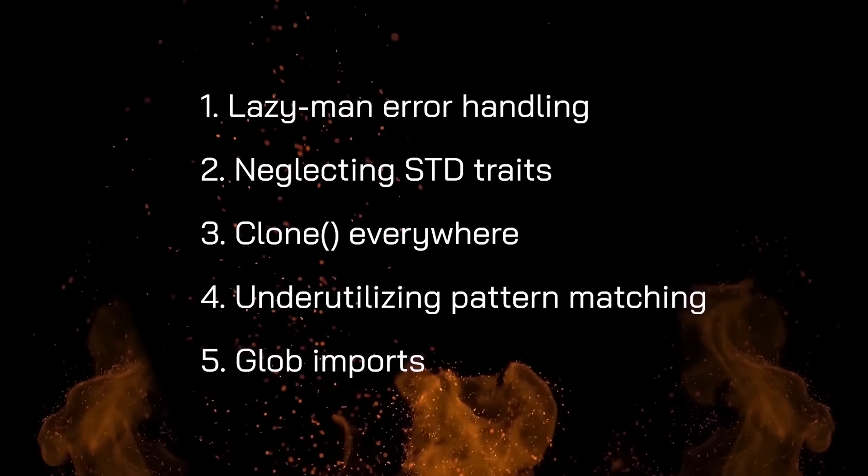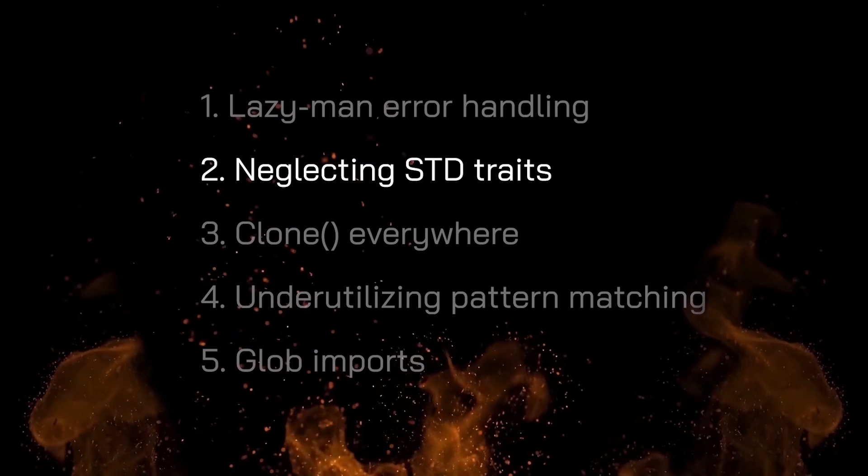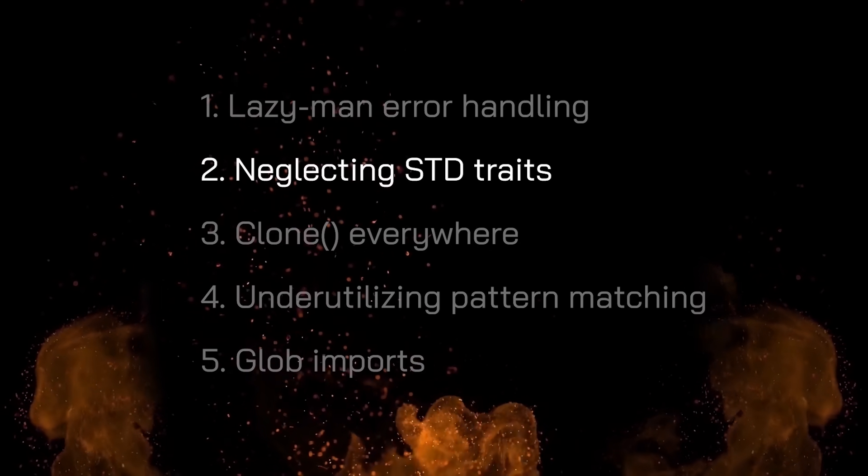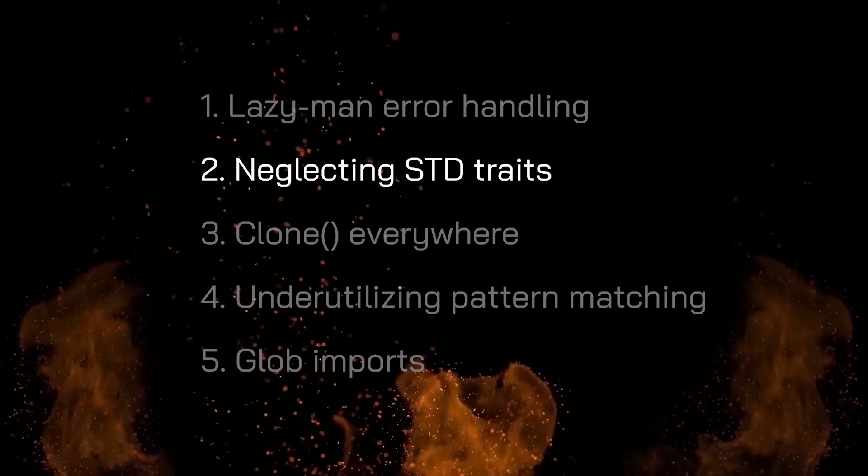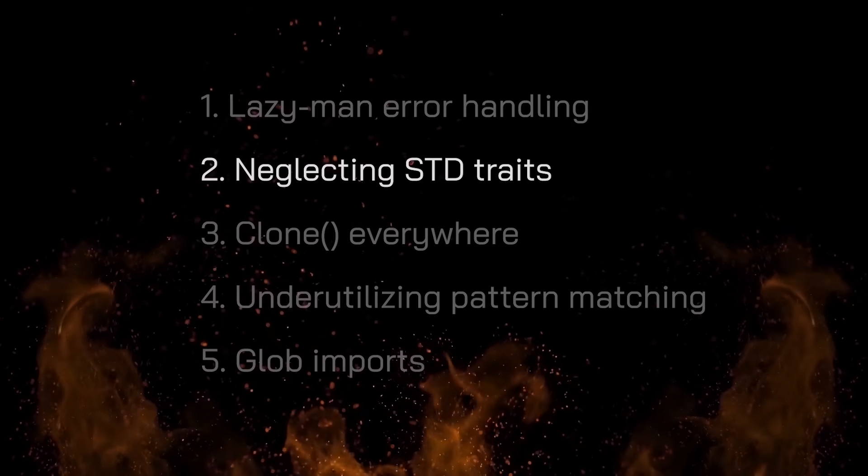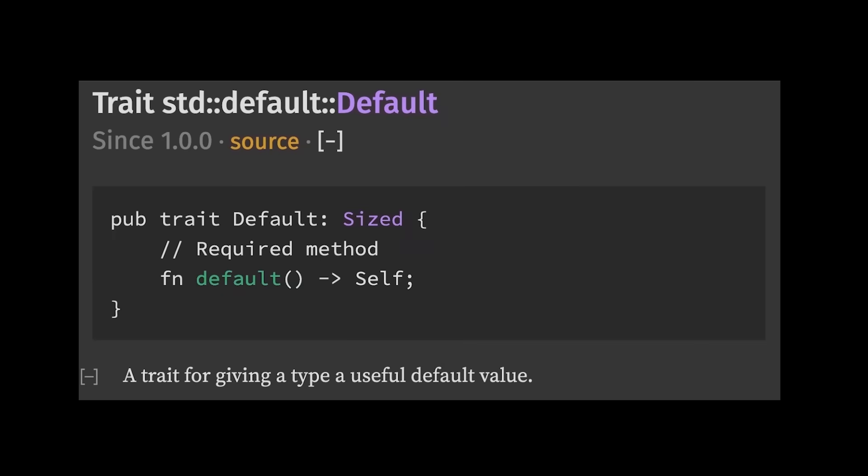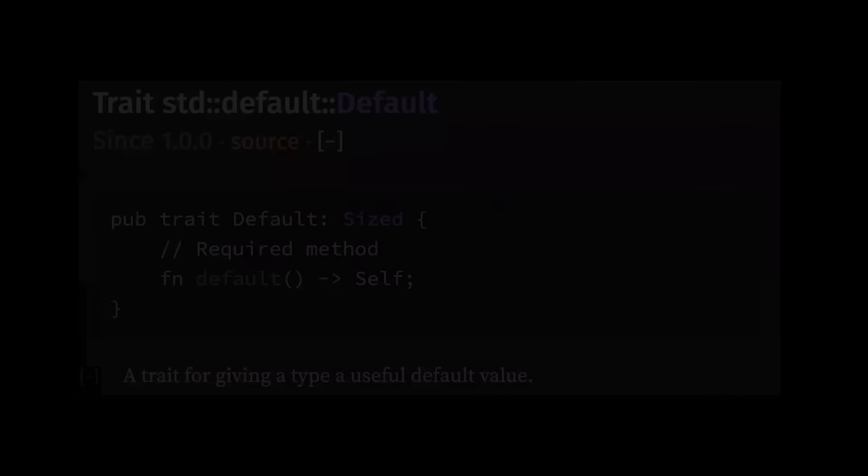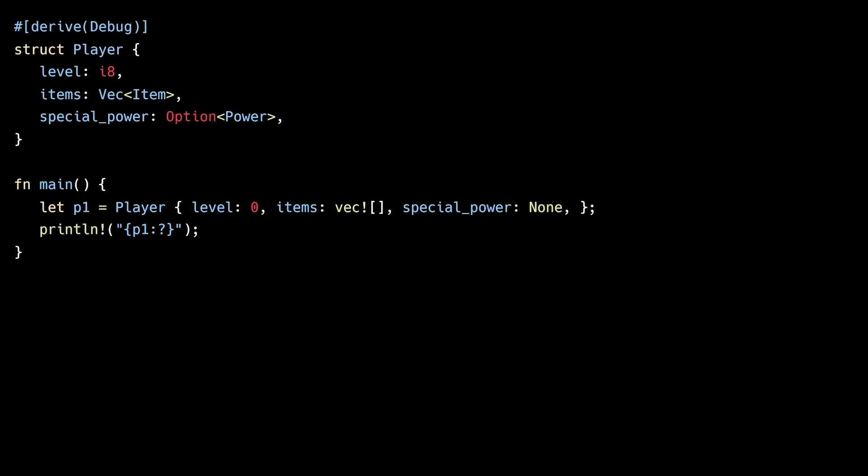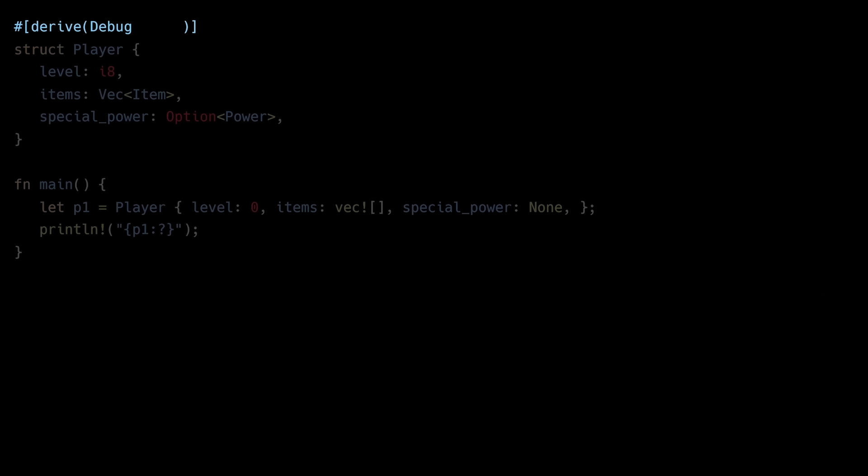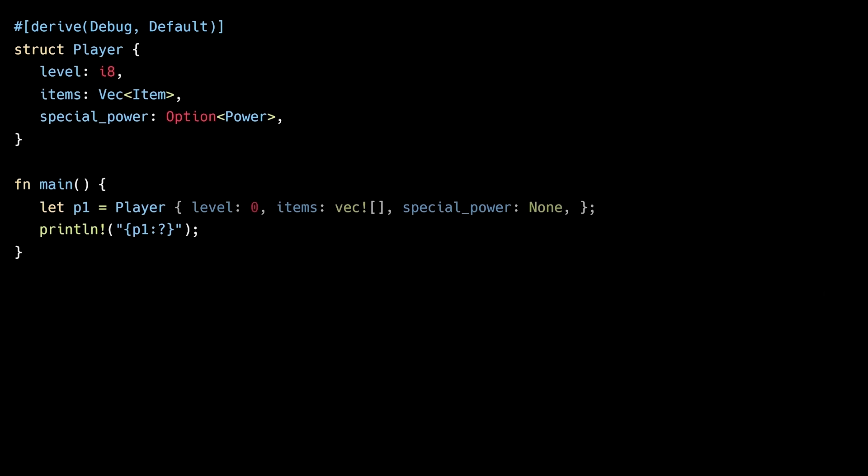The second anti-pattern is neglecting standard library traits. Let's go through a few useful ones. The default trait allows you to provide useful default values for your types. In this example, we have a struct called player. Instead of manually initializing level, items, and special power every time we construct a new player instance, let's implement the default trait. In this case, we can simply derive the default trait because all of the struct's fields also implement default. Now we're able to construct new player instances by calling the default associated function.